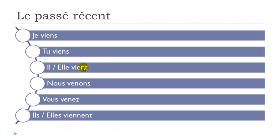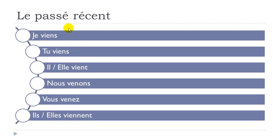All right, so remember: je viens, tu viens, il vient, elle vient, nous venons, vous venez, ils viennent, elles viennent. So this is the first part that you should use to make this passé récent. And remember after that you put this preposition de plus your verb at the infinitive.